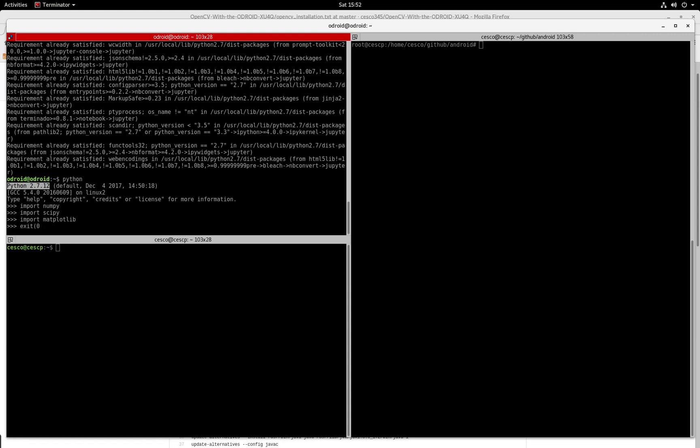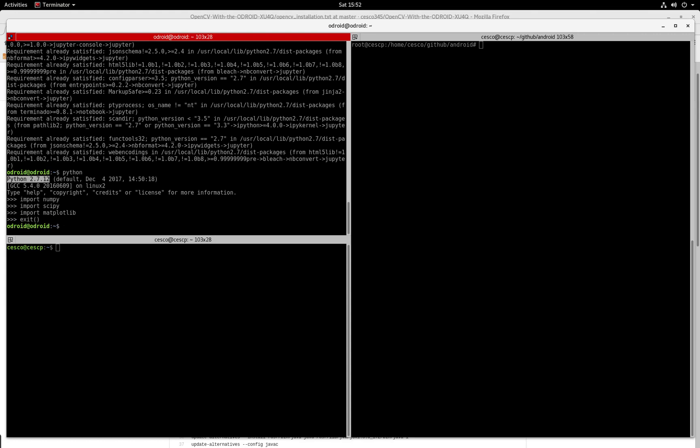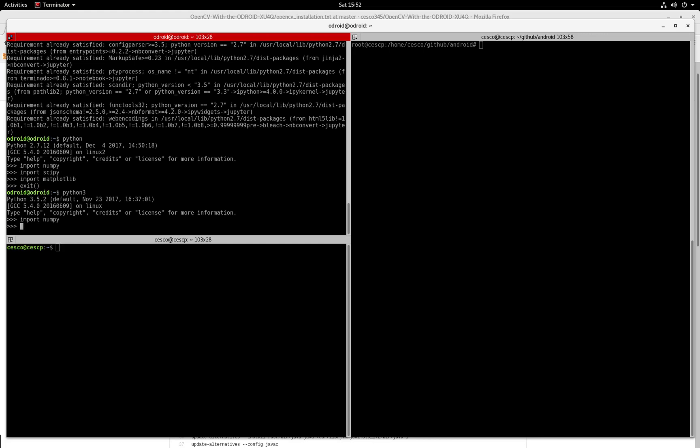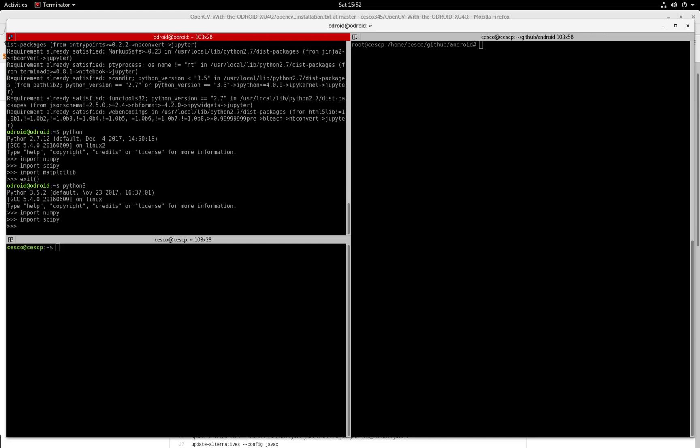Now let's do the same with Python 3. So in order to open Python 3, just do Python 3, just like I did. And now it opened Python 3. So let's do import numpy. The most important ones are numpy and scipy. So those are the ones. import scipy and there it is. So all is good.